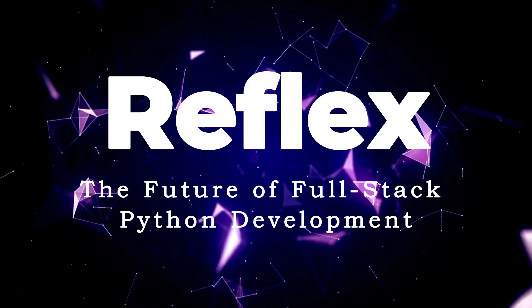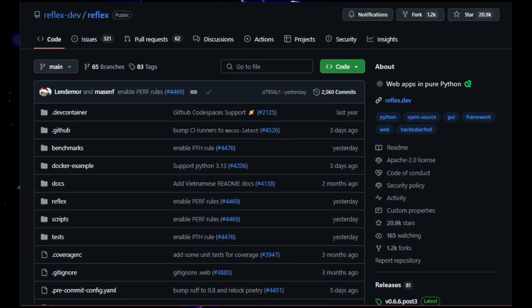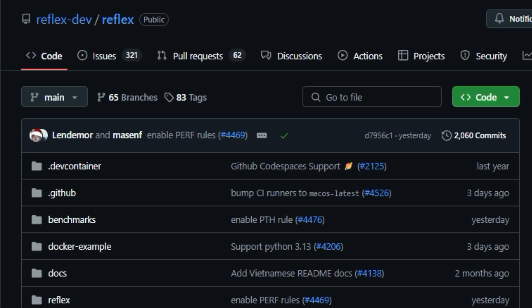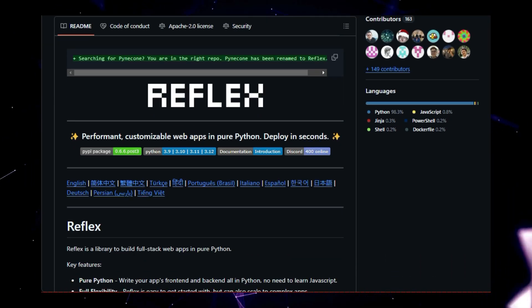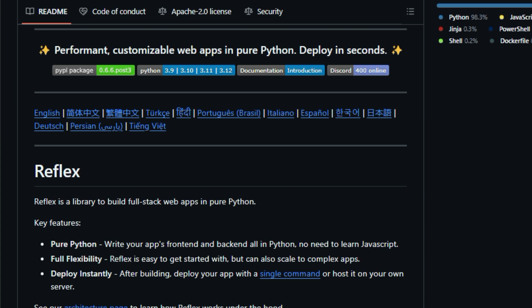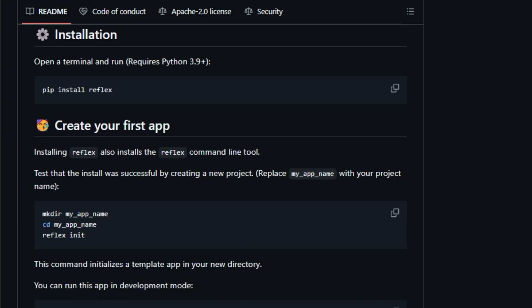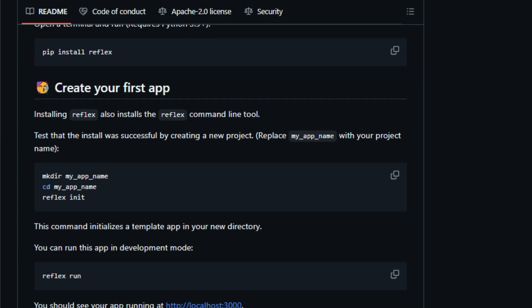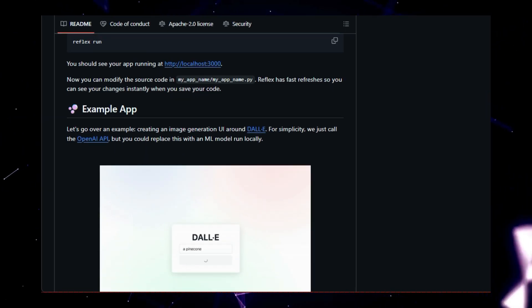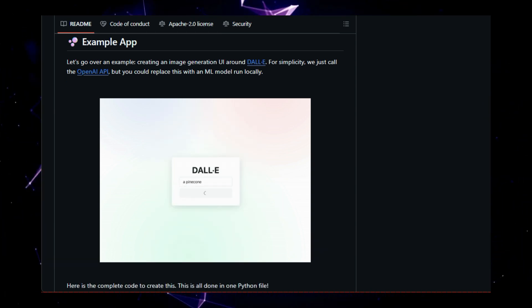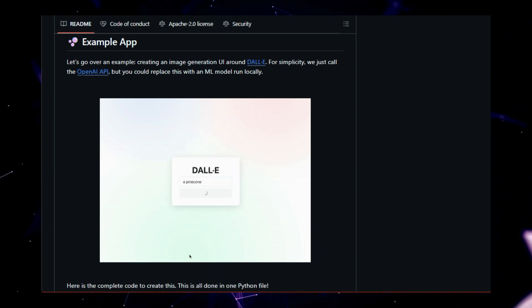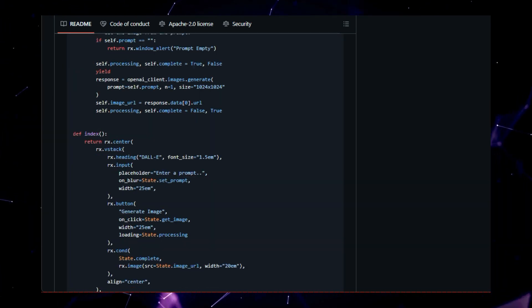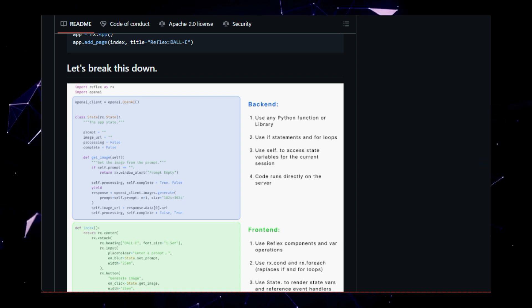Project number eight, Reflex, the future of full-stack Python development. The project Reflex lets you build performant and customizable web apps using only Python. You don't need any JavaScript. One of the coolest things about Reflex is that you can deploy your applications in seconds. This is a full-stack framework, meaning you can write both the front-end and back-end of your web app with just Python. Reflex is easy to get started with and scales well to support complex applications. To start, open a terminal and install Reflex using pip, making sure you're using Python 3.9 or later. Reflex comes with a command line tool, which you can use to create your first project by running Reflex init in your project's directory. You can run the app in development mode with the command Reflex run and view it at HTTP localhost 3000. Changes to your code will be reflected in your browser as you save the file.